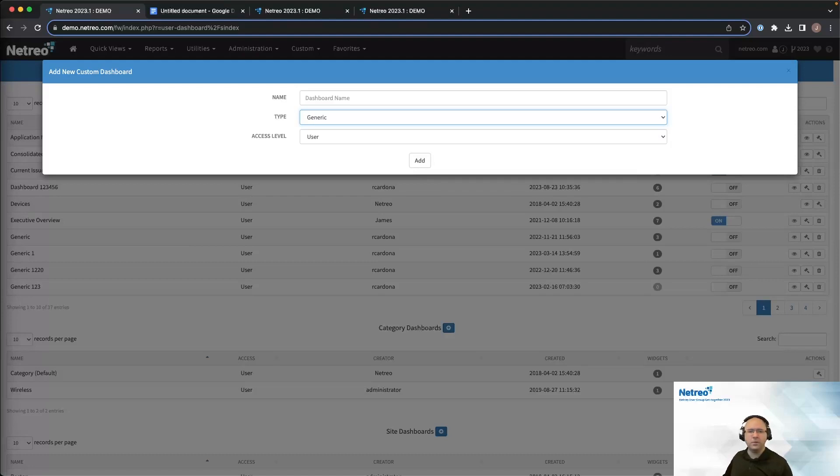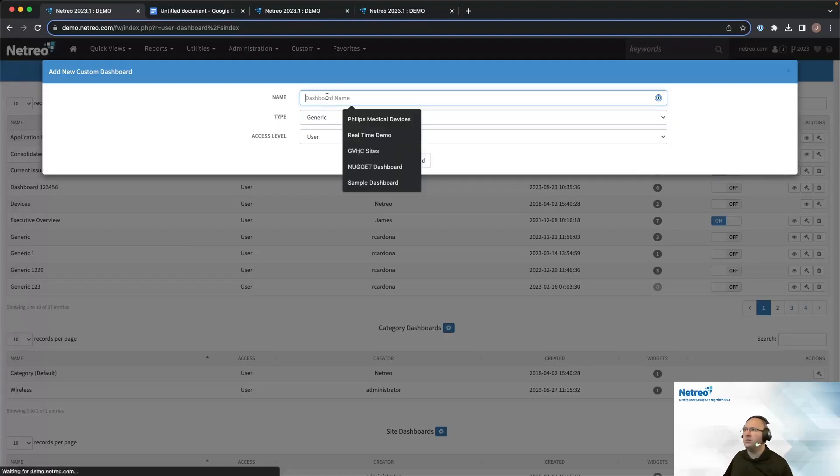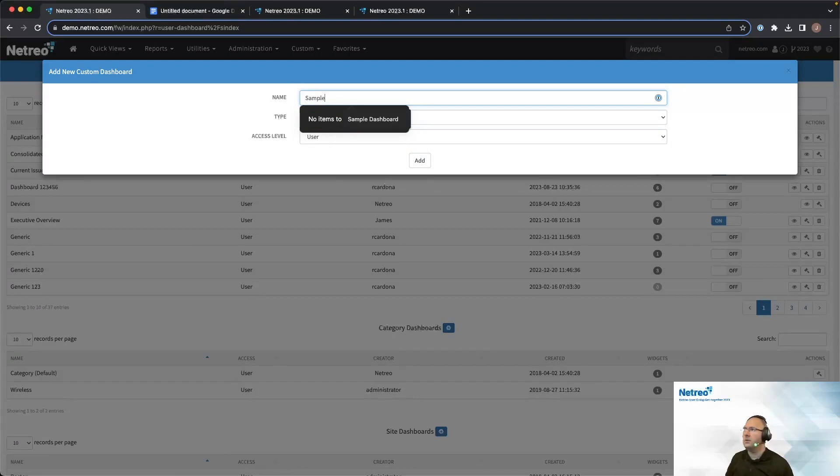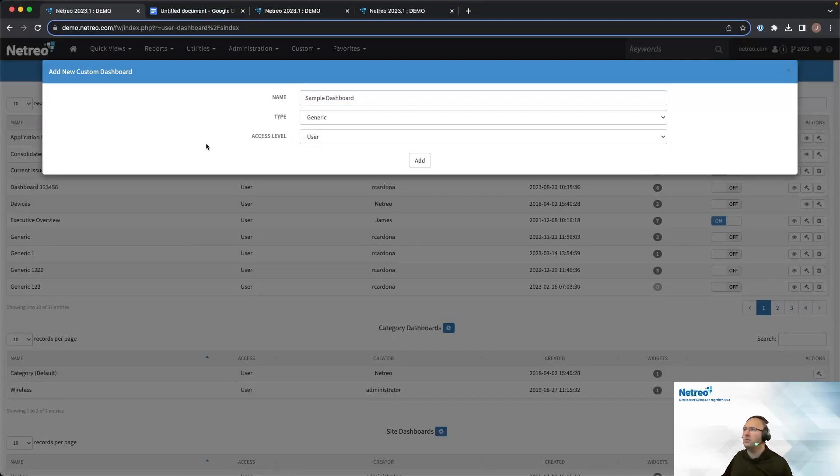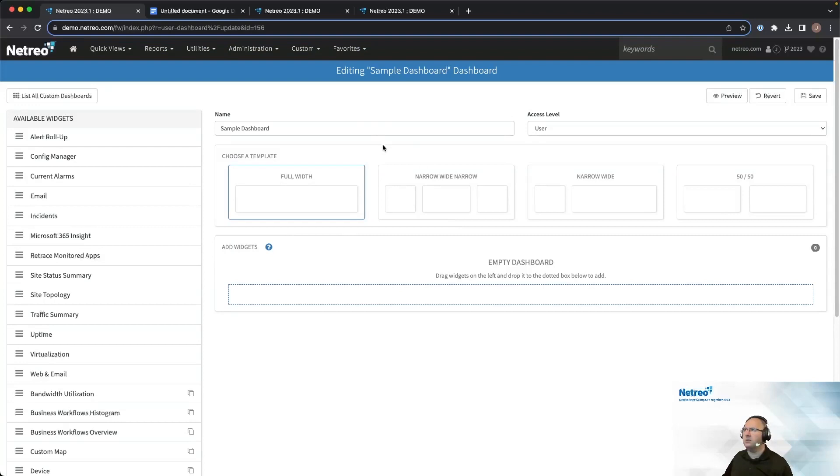Alright, let's go ahead and put a name in here. We'll call this a sample dashboard. We'll keep the type as generic and set the access level as user. And go ahead and add it.